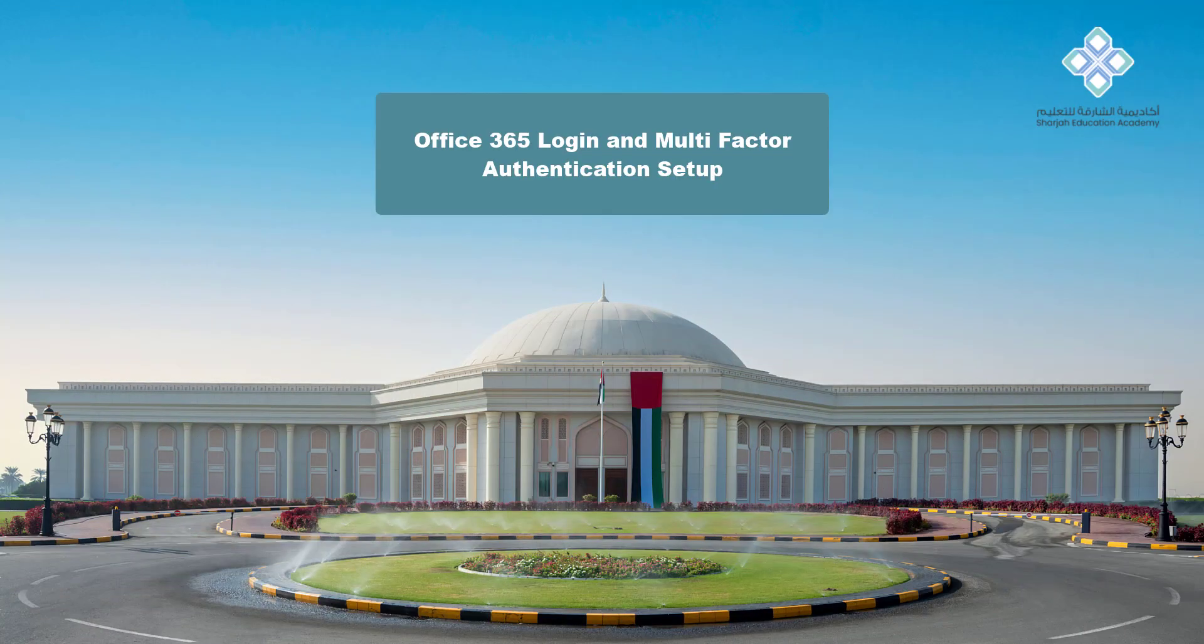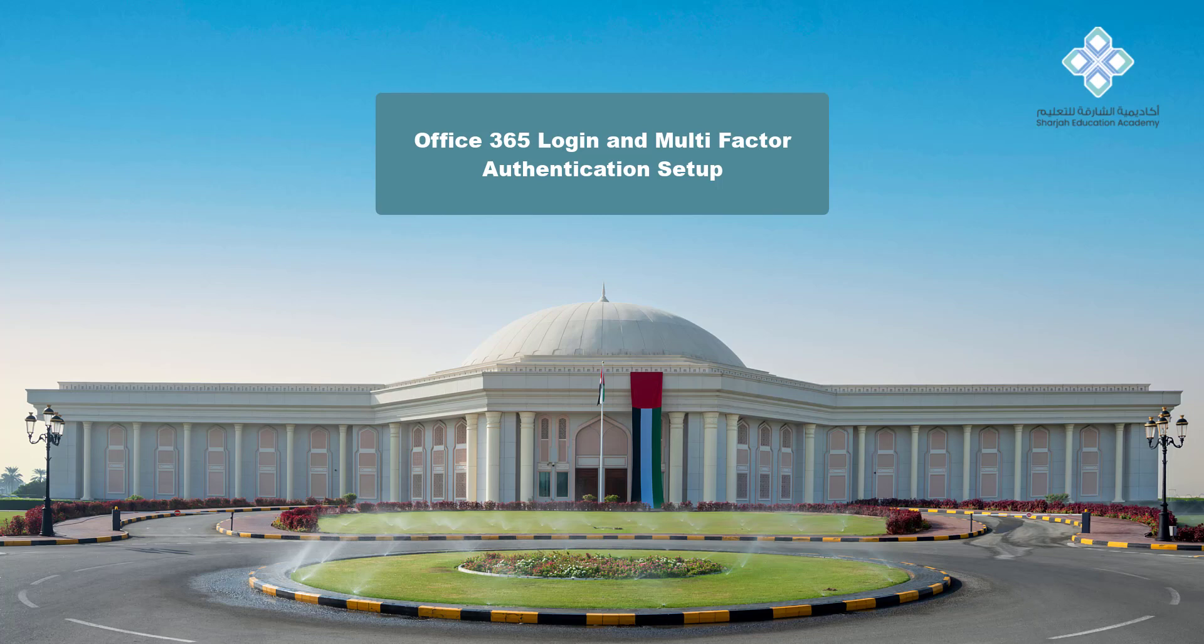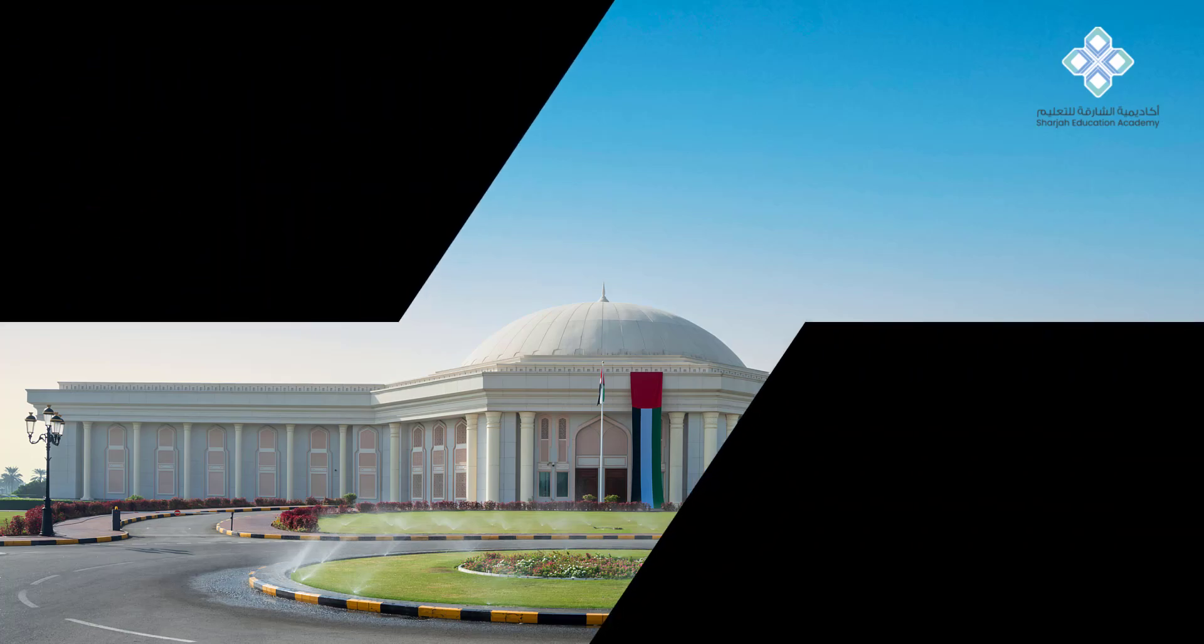Welcome to Sharjah Education Academy. This video will help you to log in and change your initial password, and set up multi-factor authentication which is essential to reset your password in case you forget it.